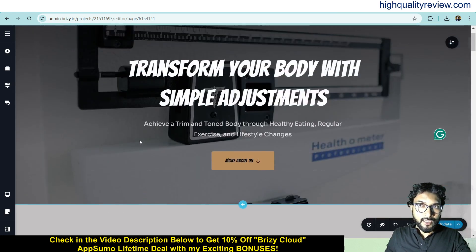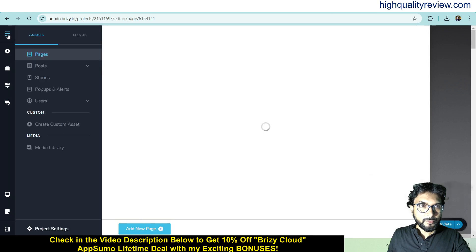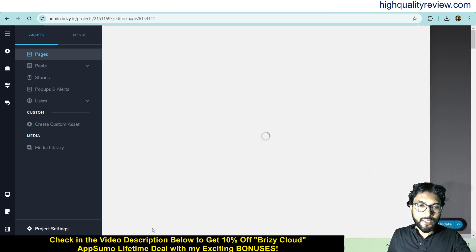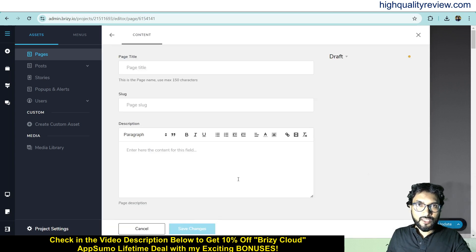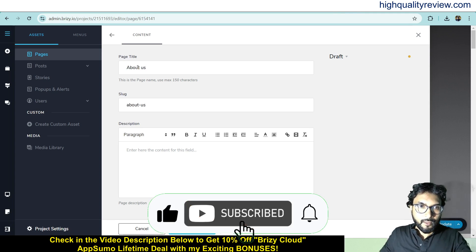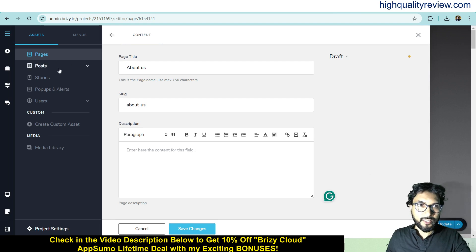A few more options are available on the left-hand side. Here you will find pages — this is the home page of the website. If you want to add more pages, you can add them here. Click add new page to create an About Us page, Contact Us page, Privacy Policy page, and so on. For example, creating an About Us page — enter the slug and a description, then save changes. Easily you can create your pages.